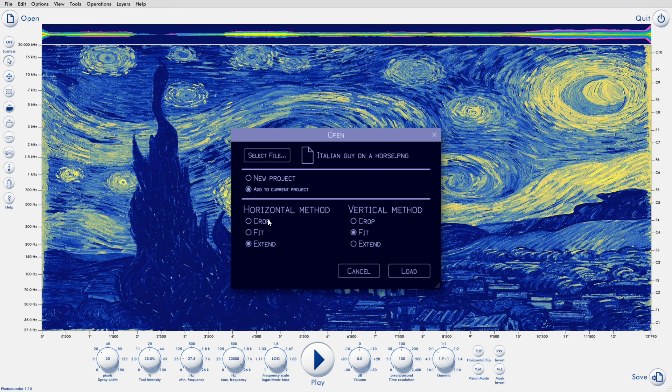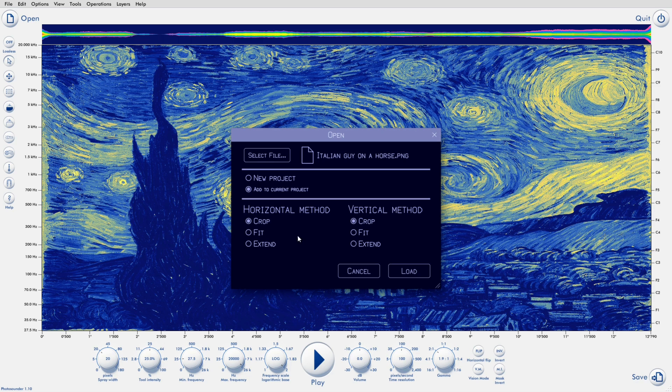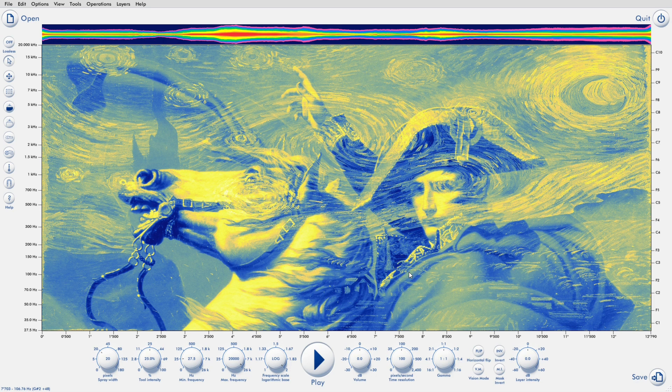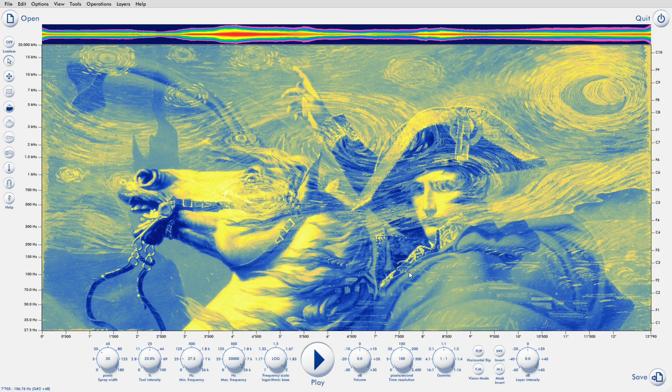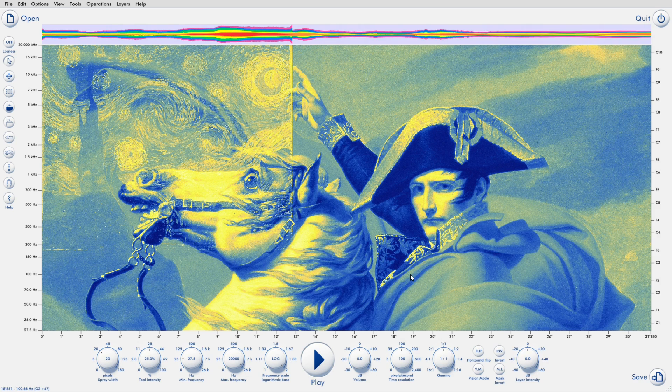Either crop, which means you don't change the project and you don't rescale the new image either. So it gets cut if it's too long. Or fit, which will squeeze or stretch the new image to fit the project's dimensions. Or extend, which adds room to the project if needed.